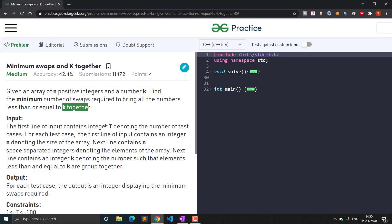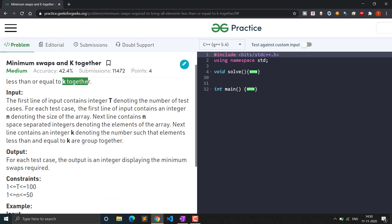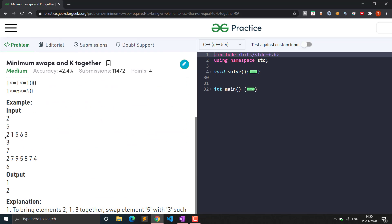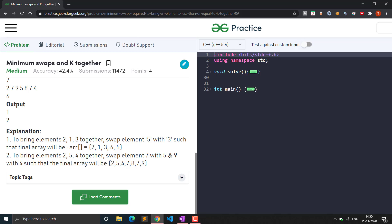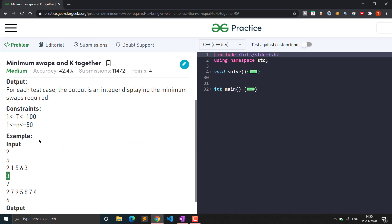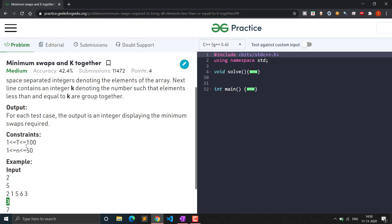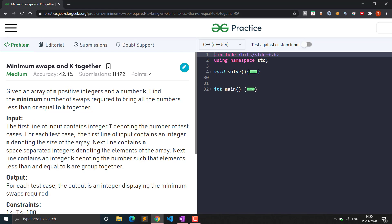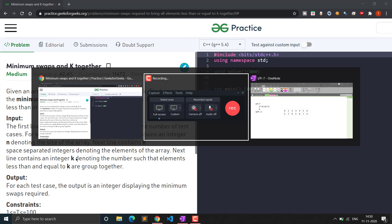The input will be in the format: number of test cases, then the size of the array, then the elements of the array, then the k value. We will have to return the minimum number of swaps possible. The constraints are: size of the array will range from 1 to 50 and test cases from 1 to 100, which is not a large constraint.